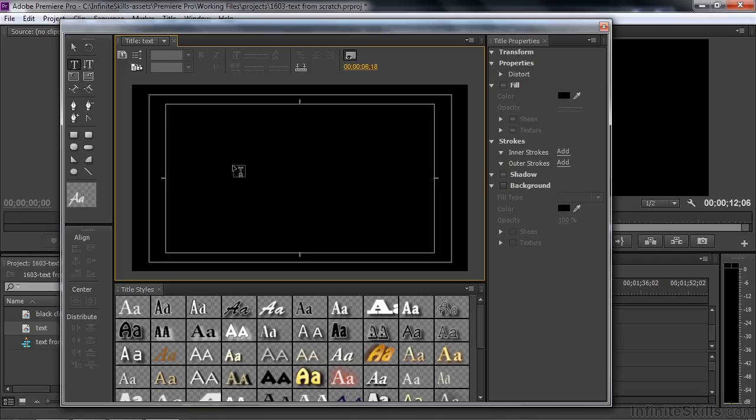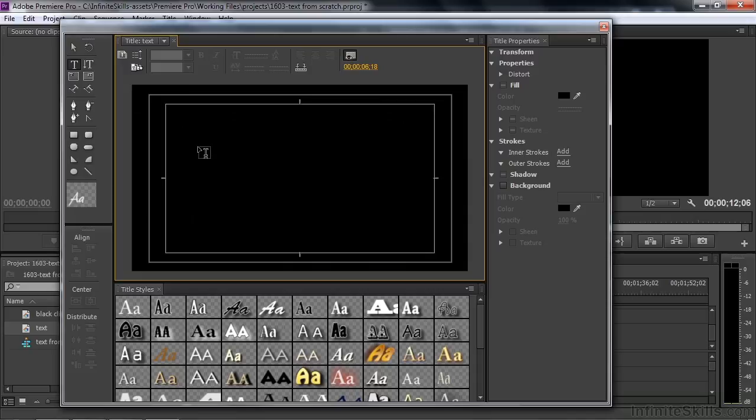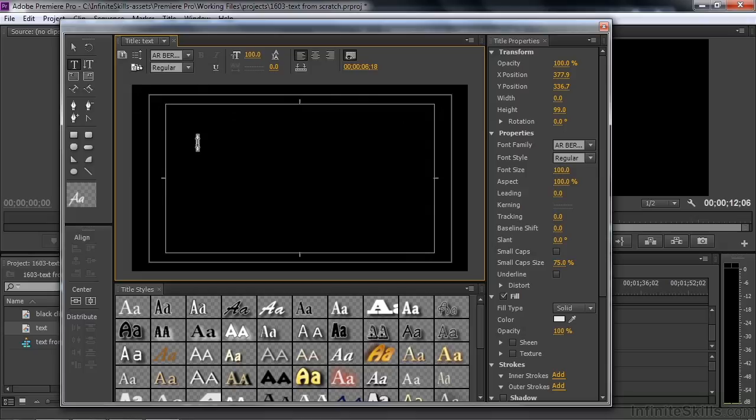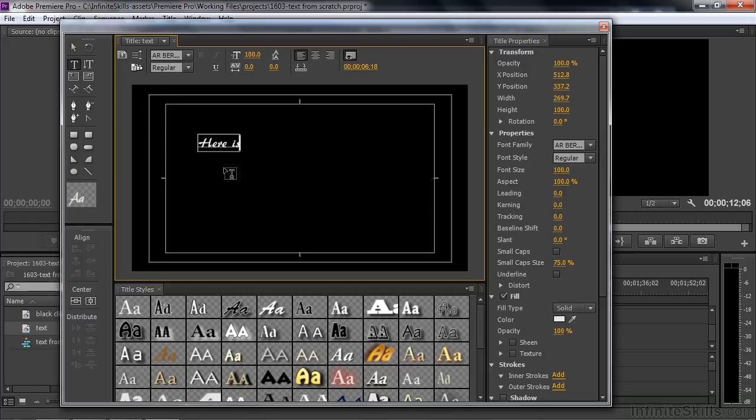When you hover your cursor over inside here, you see that it's an I-beam with little dots around it. That means you've got the Type tool selected, and the dots mean that if you click somewhere, you're going to add new text there. If there are no dots there, that means you're inside an area where text is present. So here is some text, like that.